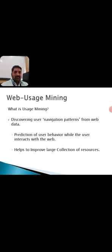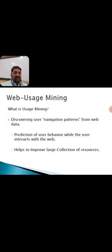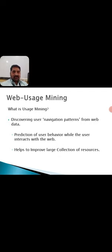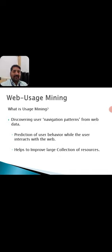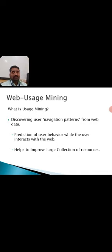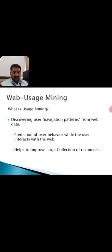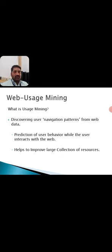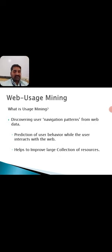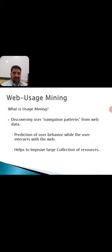Let's come into web usage mining. First, let us see what is meant by usage mining. It's discovering navigation patterns from web data, websites, or web pages. Whenever we are clicking any hyperlink or downloading something, the control is taken from one page to another one.